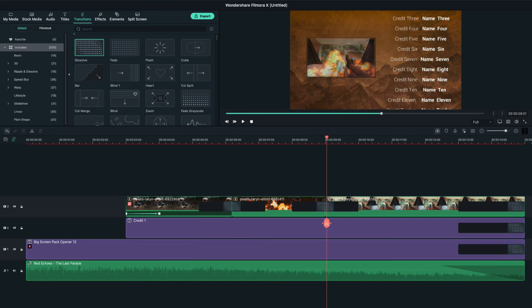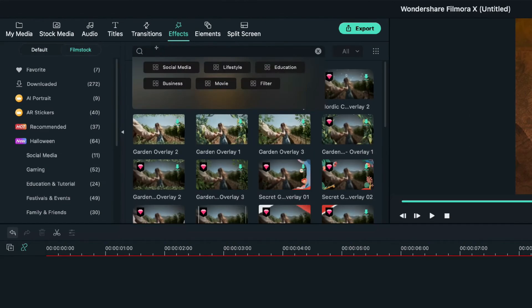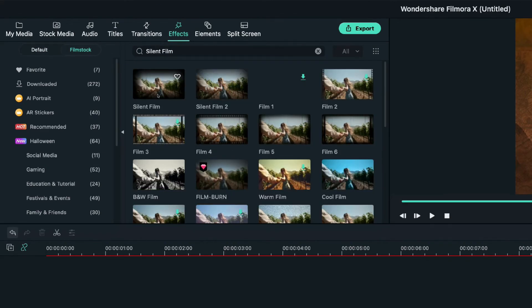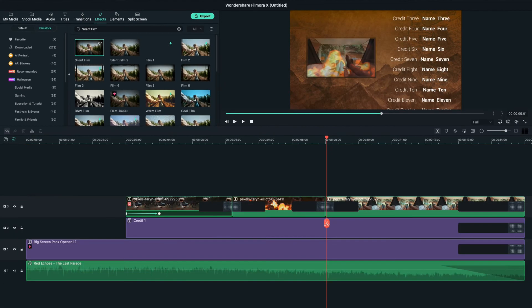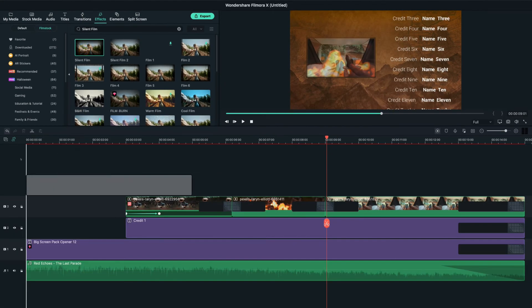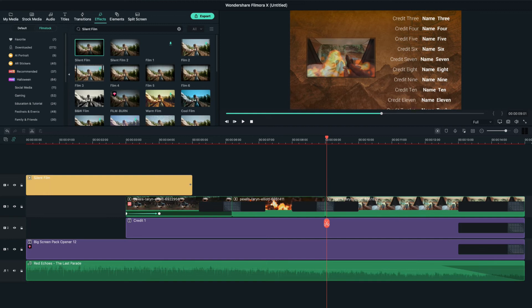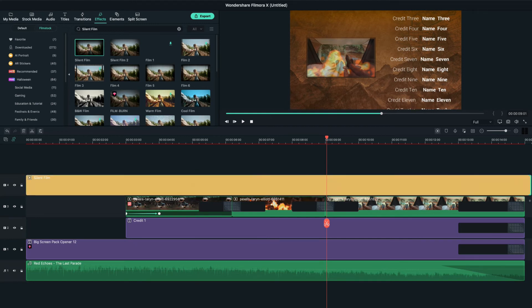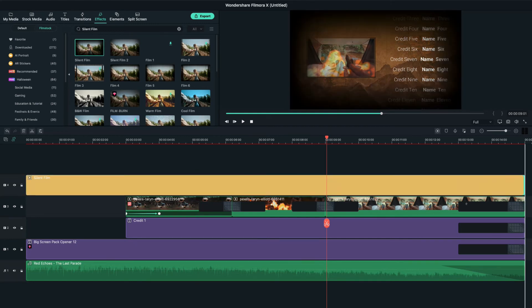Also, let's move the effects tab and search silent film. I'll select this one and I'll drag it onto the fifth track. Then, I'll make sure to adjust it in the timeline to give it an old film look.